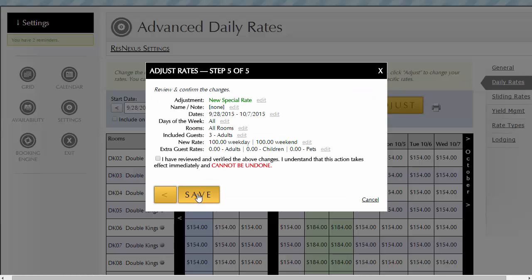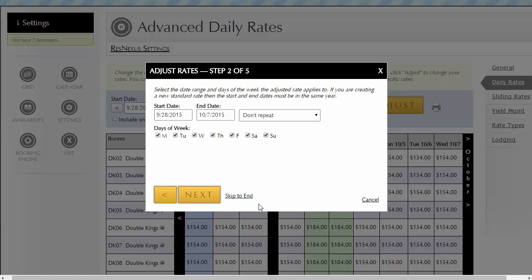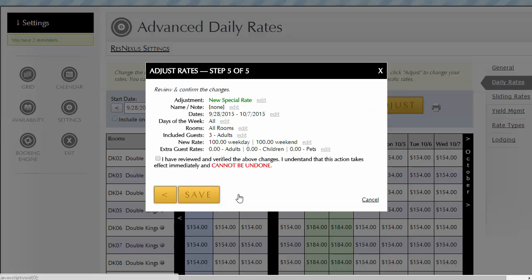Clicking the Edit button on any of the line items in the final step five of five takes you directly to that page of the process. Notice the option to skip to the end, which avoids the need to hit the next button multiple times to return to the final step. When you select skip to the end, the option takes you to the last page in the process, where you can confirm the details of the new rate you are creating.